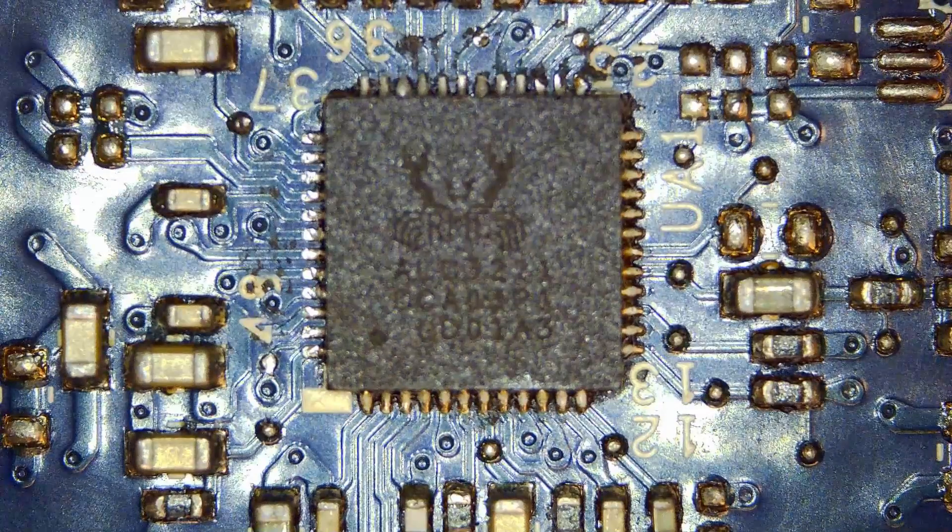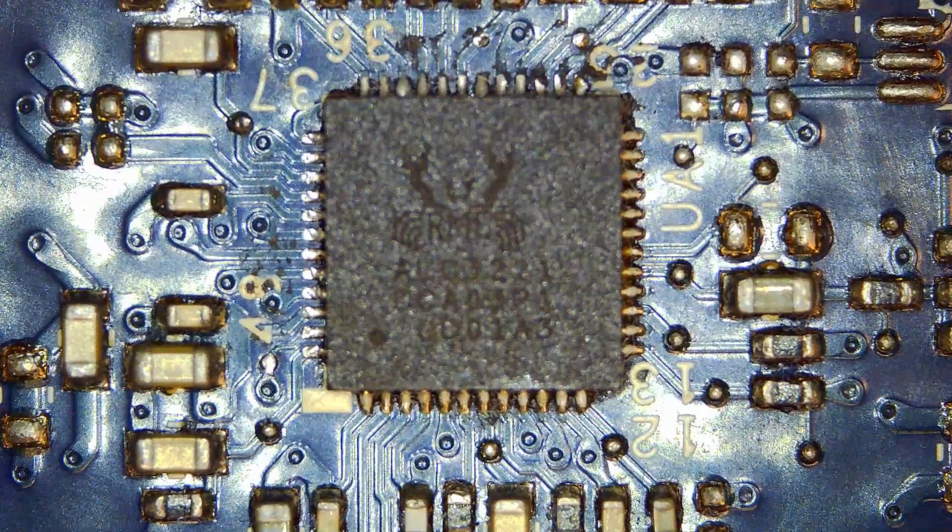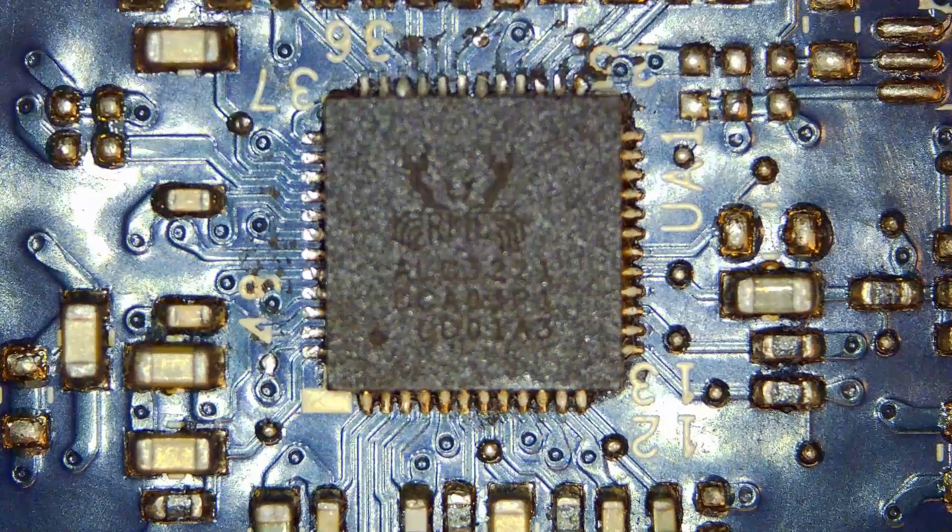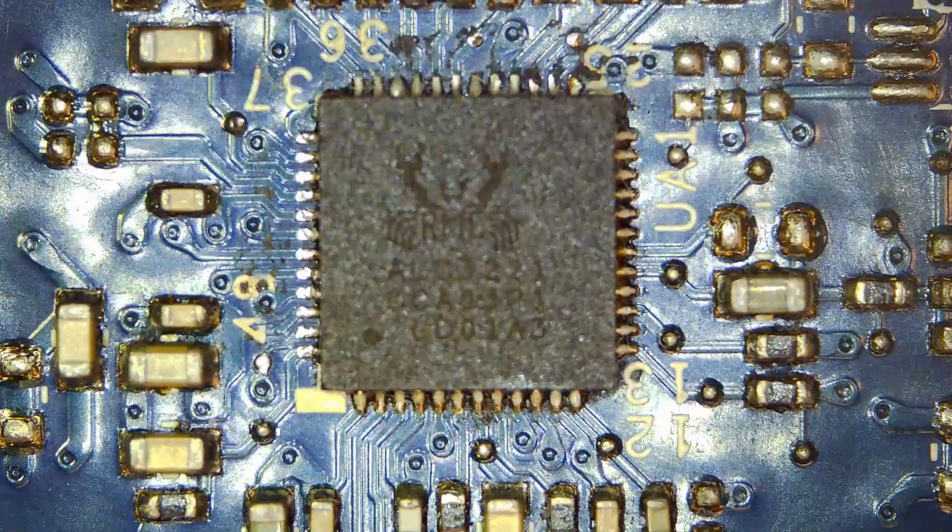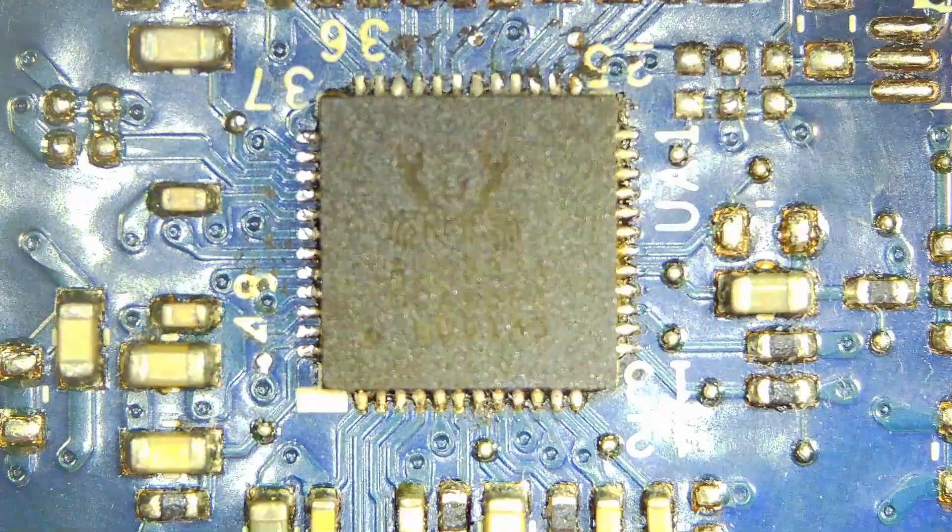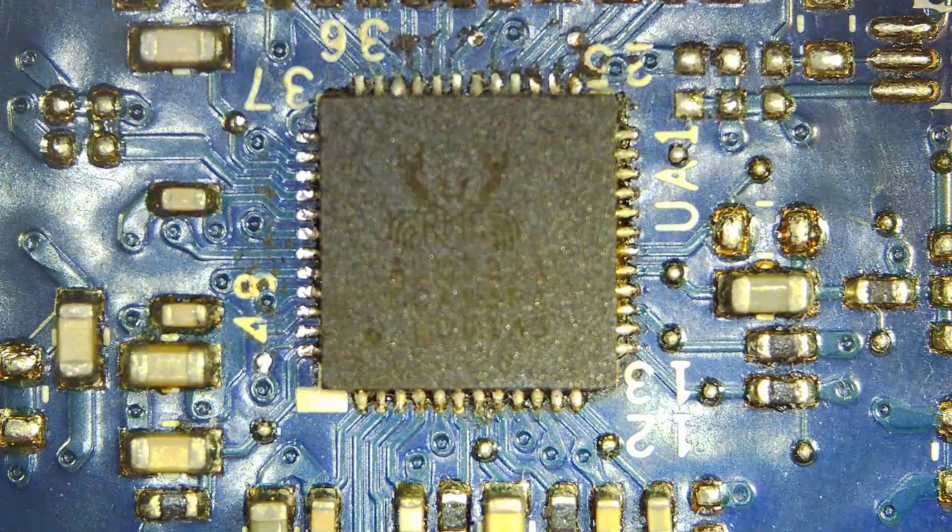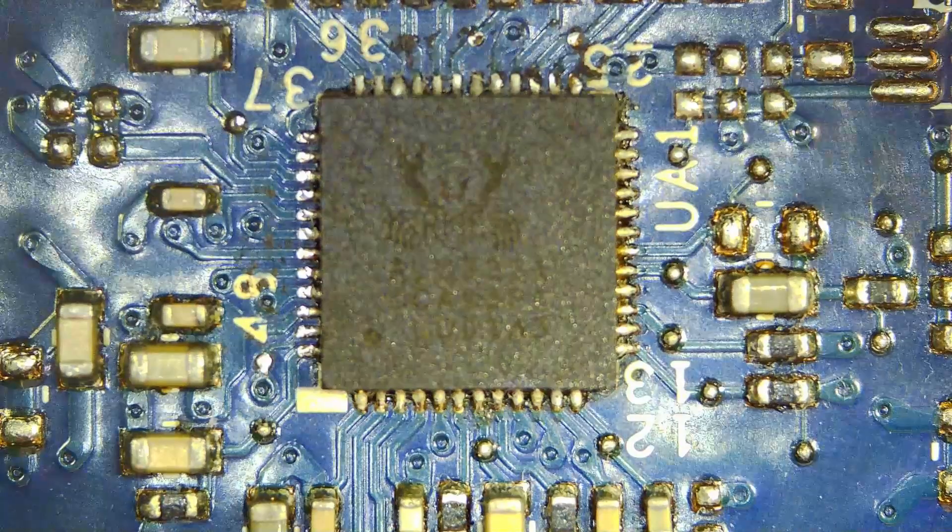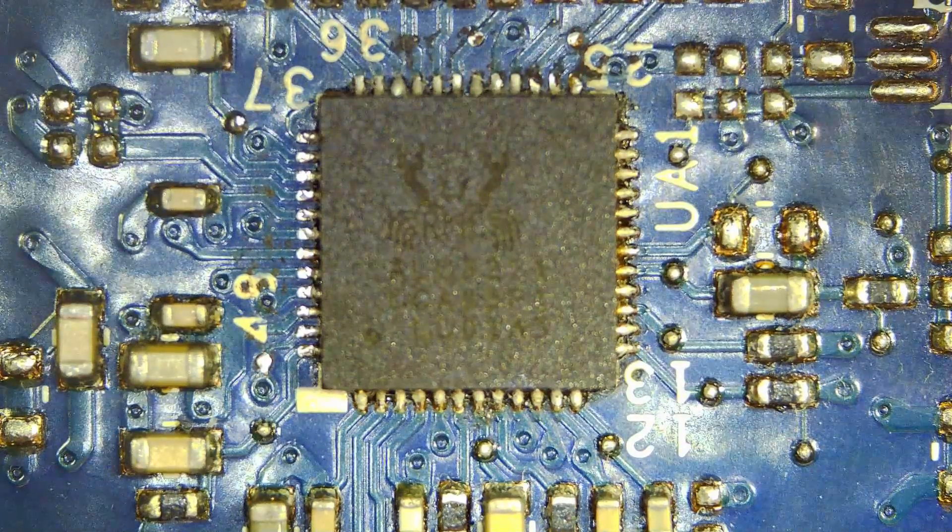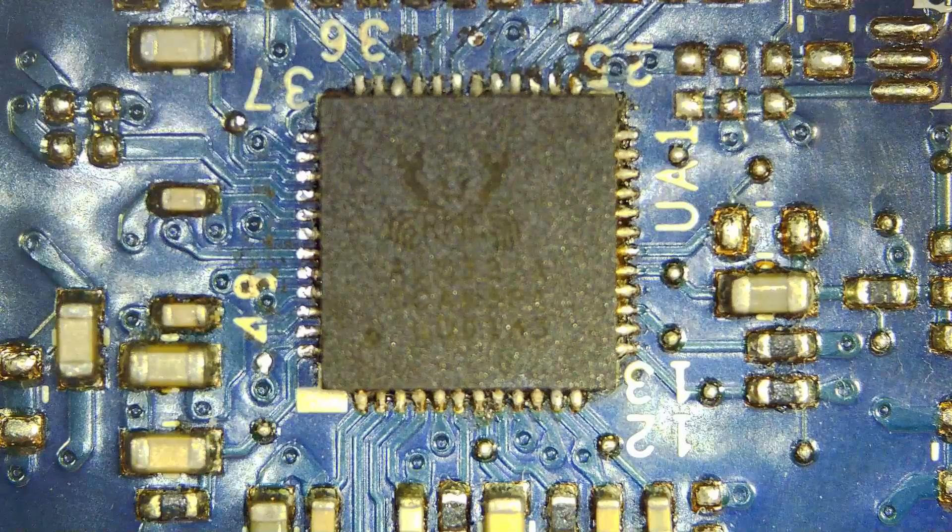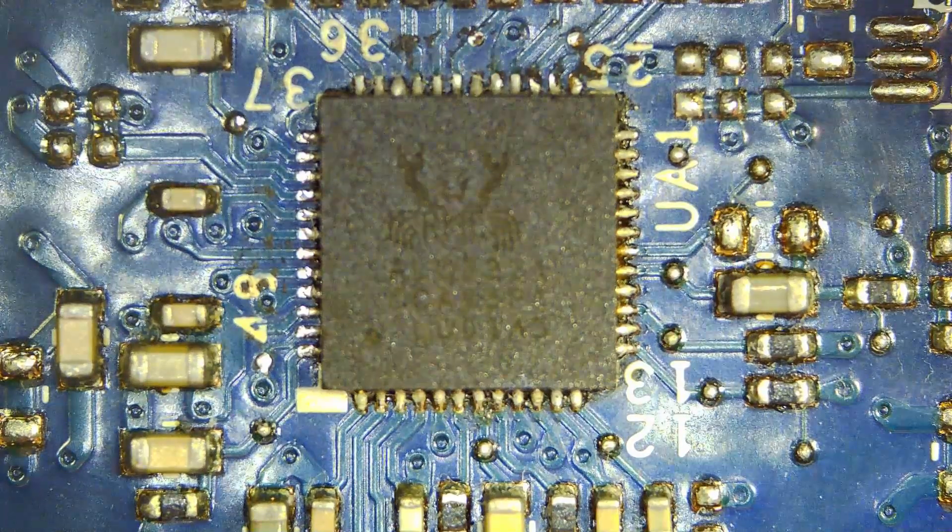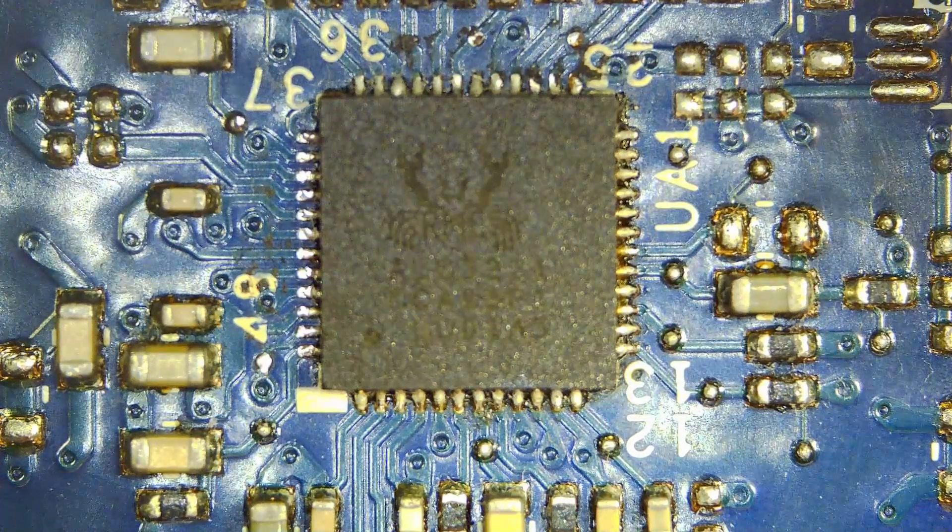So is this digital microscope useful for micro soldering? I'd say yes, especially for small SMD work, but you just need to get used to looking at the screen while your hands are doing the work. If you already do fine soldering, this could be a great tool to improve your accuracy. What do you think? Would you use this microscope for micro soldering? Let me know in the comments.